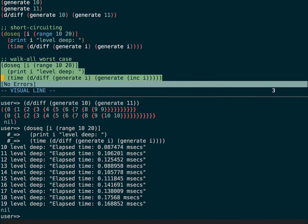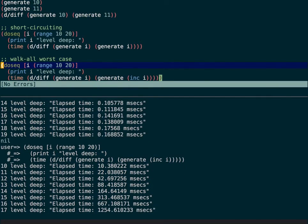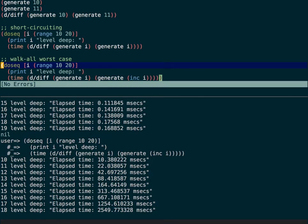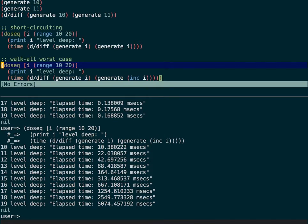As soon as we pass in collections that differ at the very last element, diff must traverse all elements and cannot short-circuit, so the times increase. You can see that for each additional level deep, the time roughly doubles — but we're still talking about linear time, so there is no need to be overly concerned. We're also nowhere near exhausting the stack at 20 levels deep; you would need hundreds of levels deep to hit a stack overflow, and if you have a collection that deeply nested you probably have other problems.